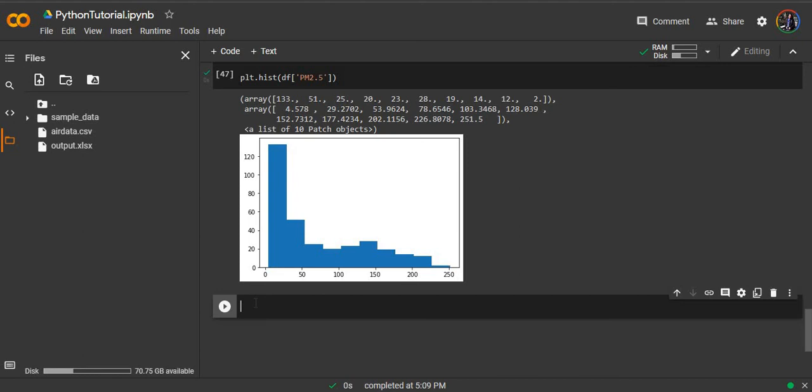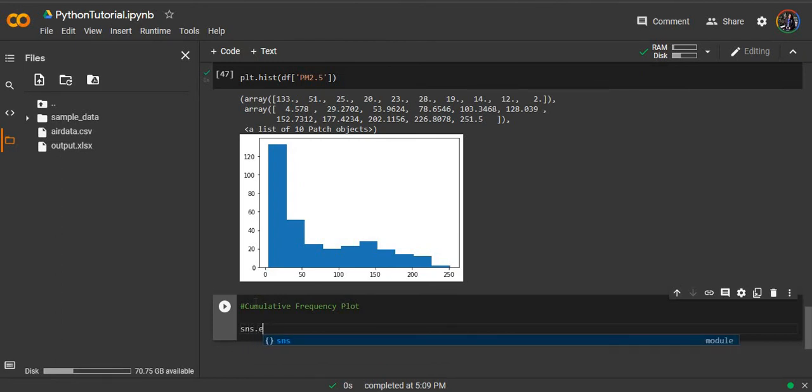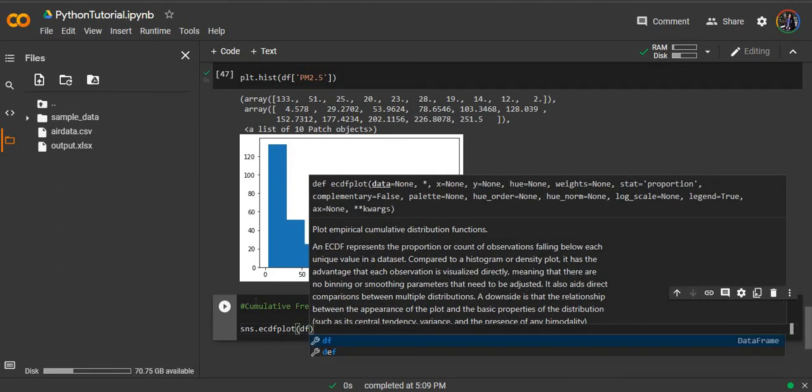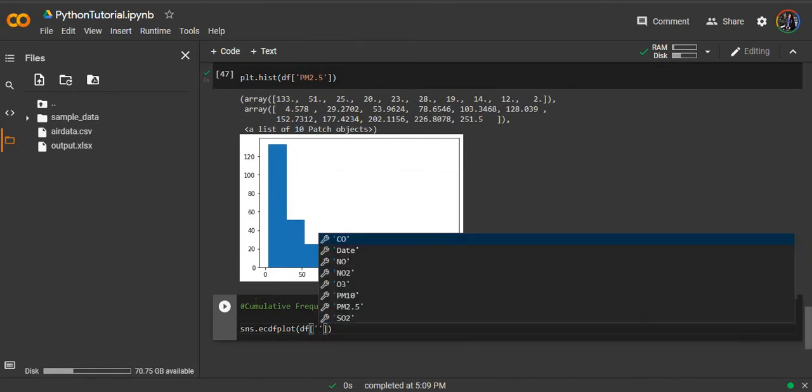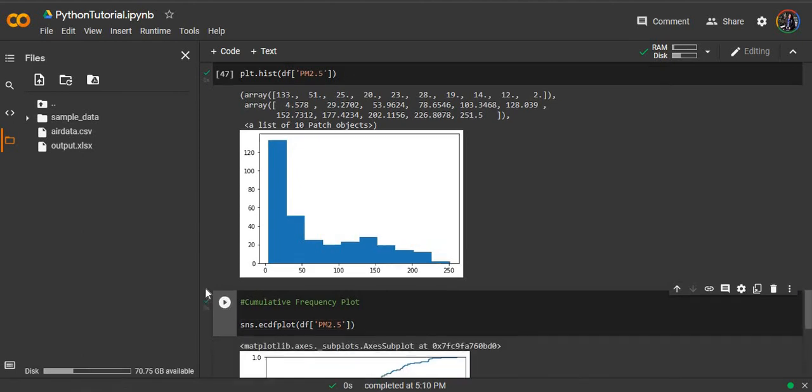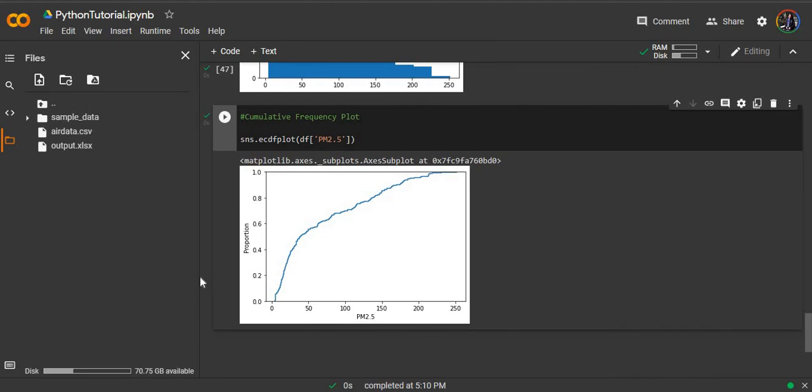We can also produce a cumulative frequency plot, the CDF plot. PM2.5. This one will show the cumulative frequency plot of PM2.5, but it is to be noticed that the y-axis shows proportion, not actual values. This will be cumulative frequency proportion.